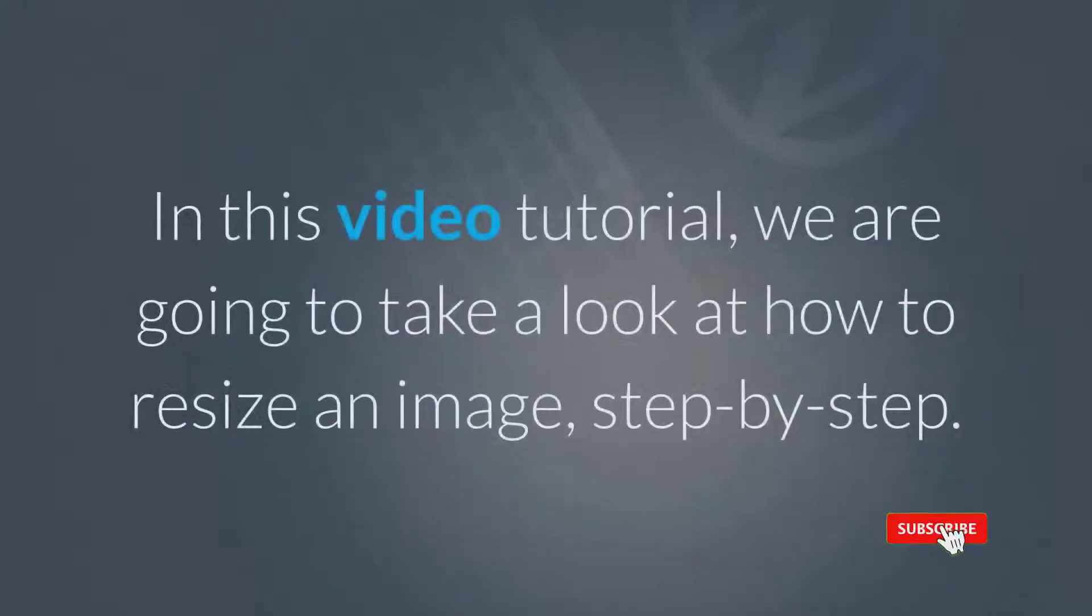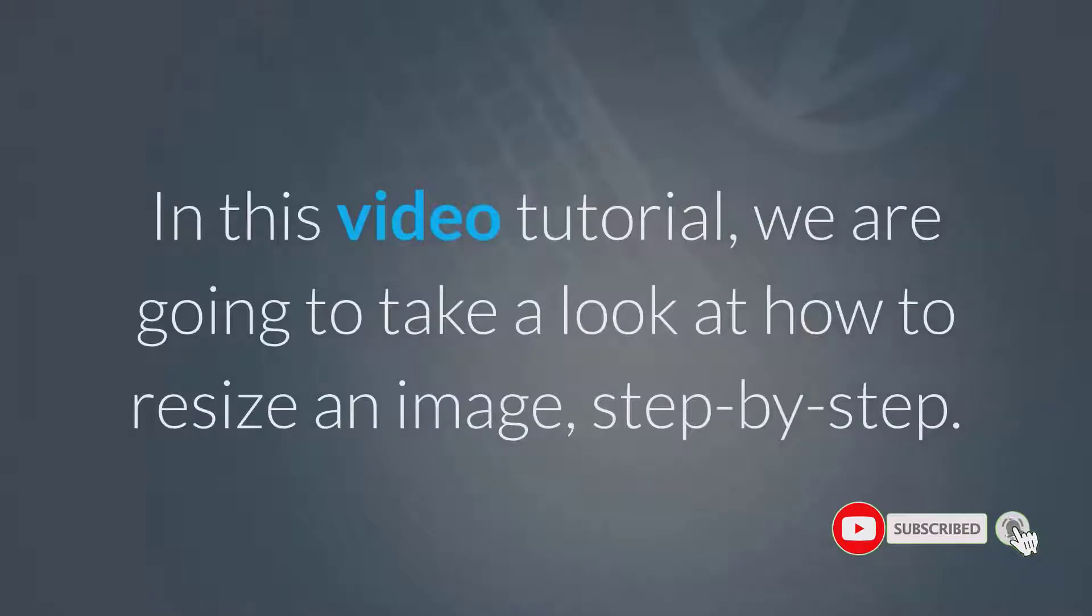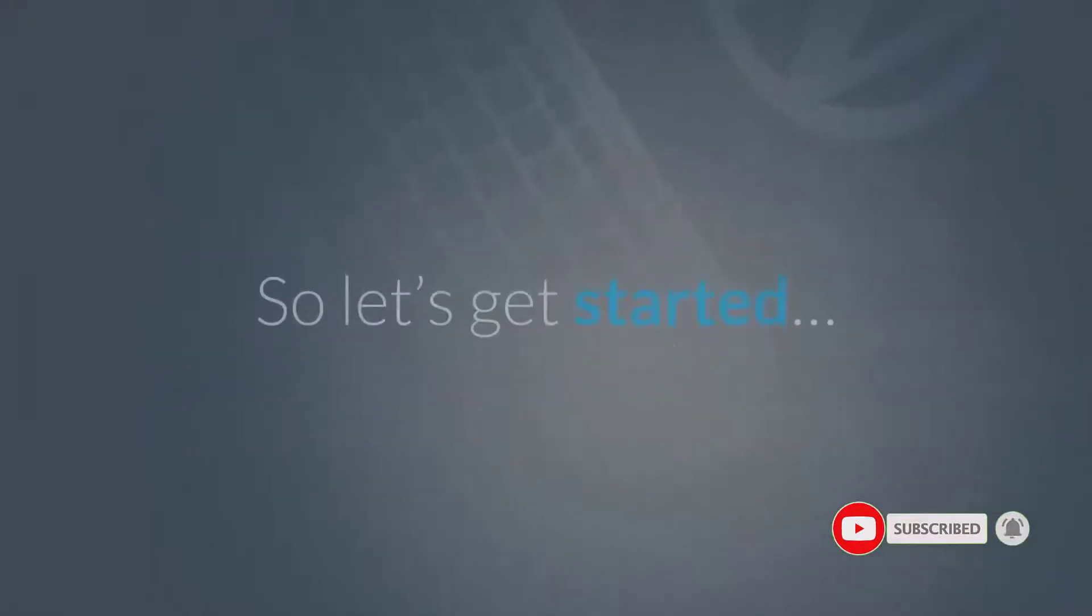In this video tutorial, we are going to take a look at how to resize an image, step by step. So let's get started.